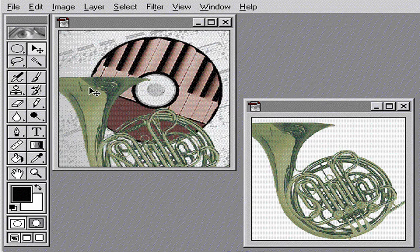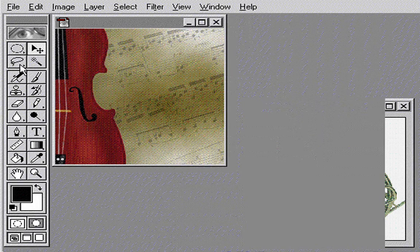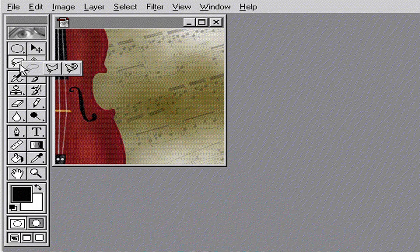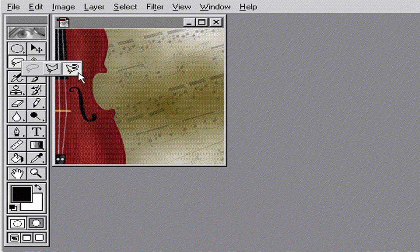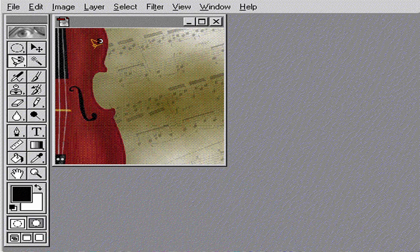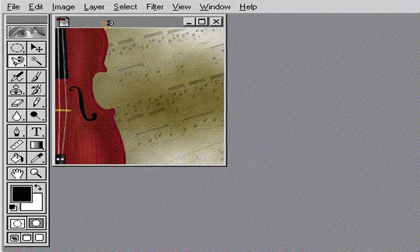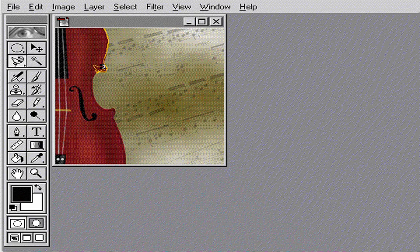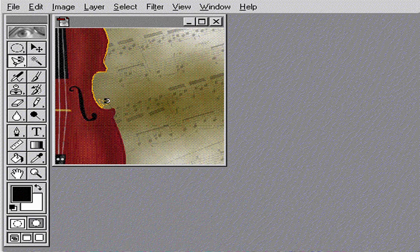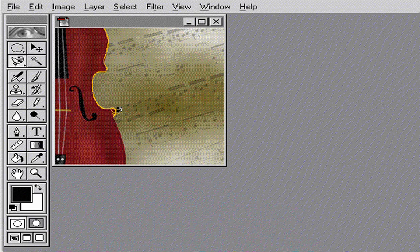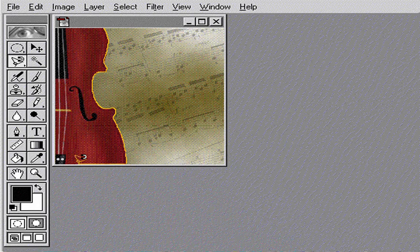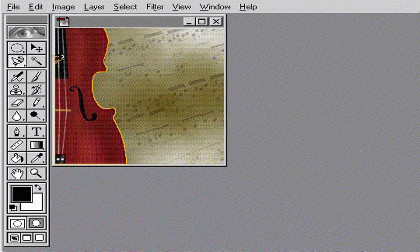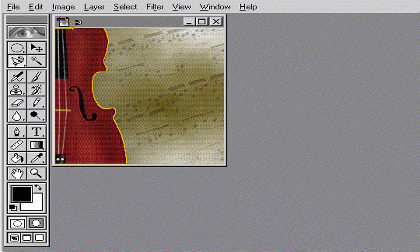Photoshop also includes tools to help you easily select more complex objects. For example, I can use the magnetic lasso to select this violin. The tool finds the edge for me while I trace over the image.